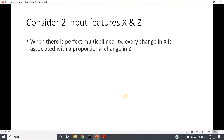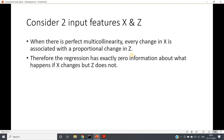So if in an interview you are asked why multicollinearity is a problem, you can answer like this: when there is perfect multicollinearity or high correlation, every change in x is associated with a proportional change in z (where x and z are input features). Therefore the regression has exactly zero information or significance about what happens if x changes but z does not — the regression coefficient will be insignificant.